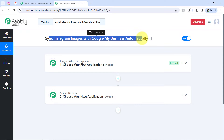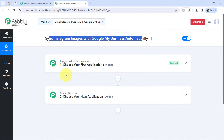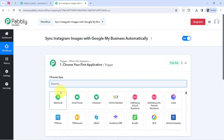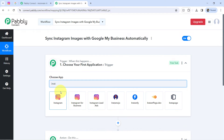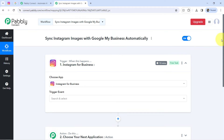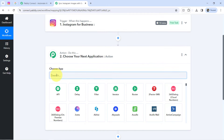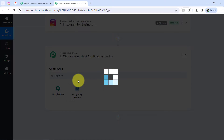According to our use case, I want that whenever I post anything on Instagram — so that is why as a trigger application I will select Instagram. And further, whatever I am posting there, the same should be posted automatically on Google My Business profile, so as an action application I will select Google My Business.